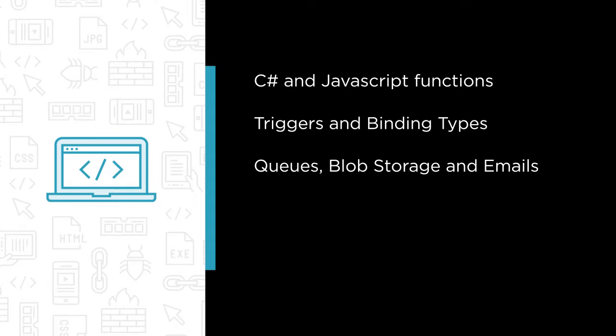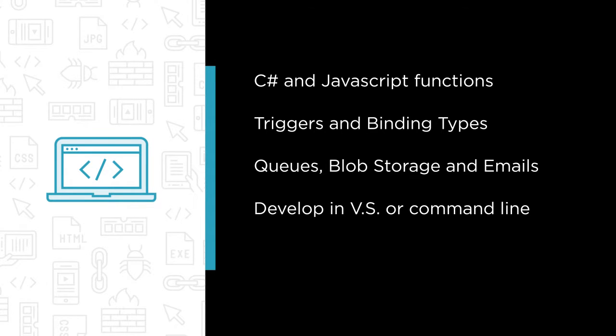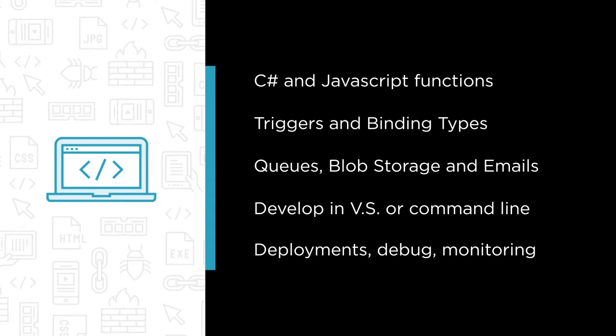And we'll also see how you can develop in Visual Studio or from the command line with a text editor if you prefer. And we'll learn how to automate deployments as well as how to debug and monitor our functions.